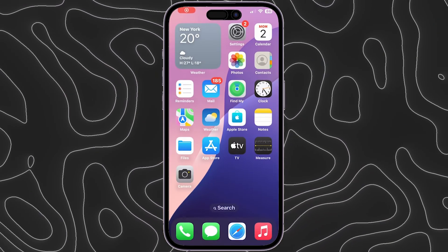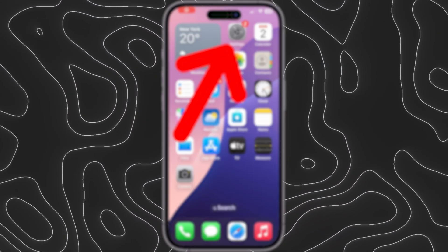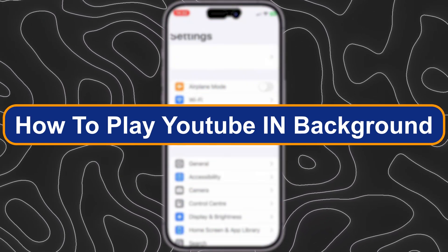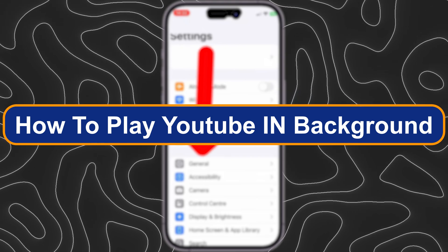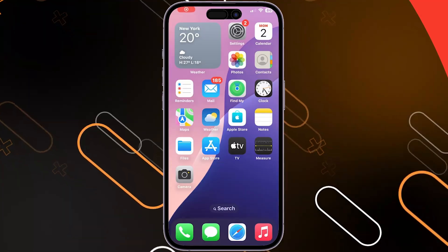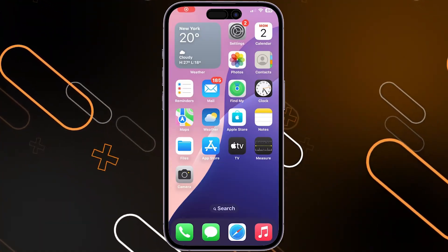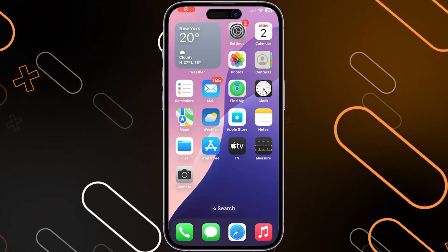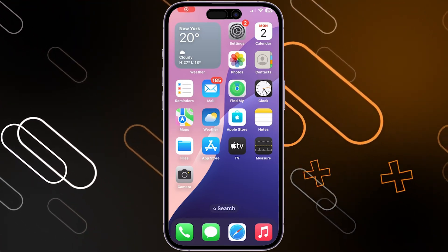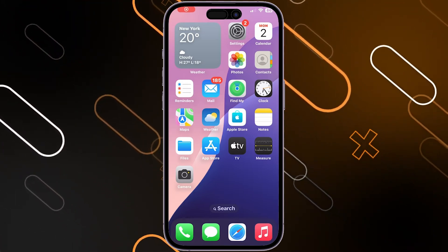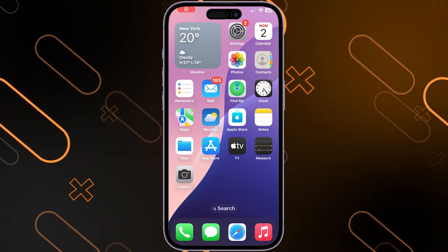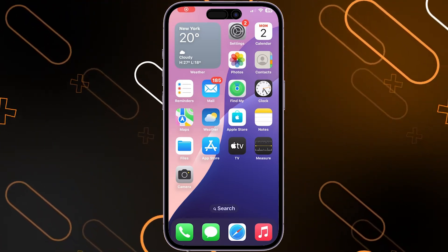Hey everyone, Zayn here and today I'm going to show you how to play YouTube in the background on your phone. In this video I'll show you exactly how you can do it using your iPhone, but you can do the same steps when using an Android.